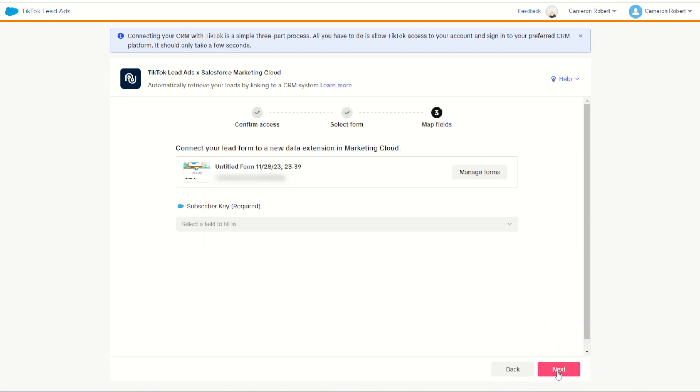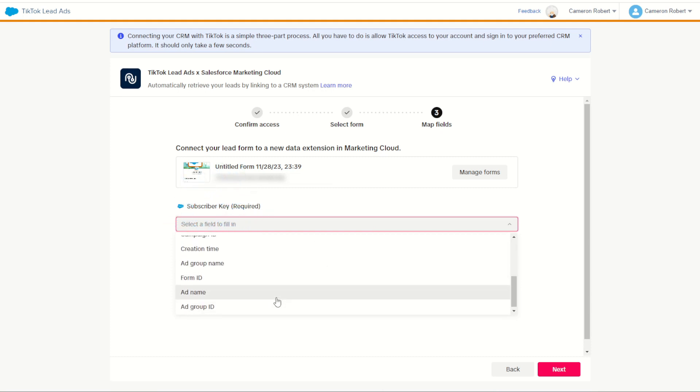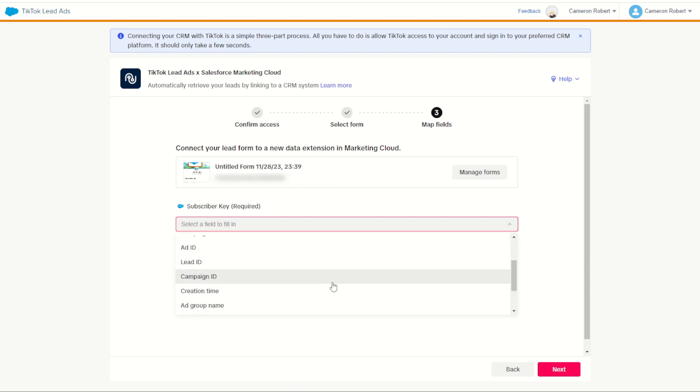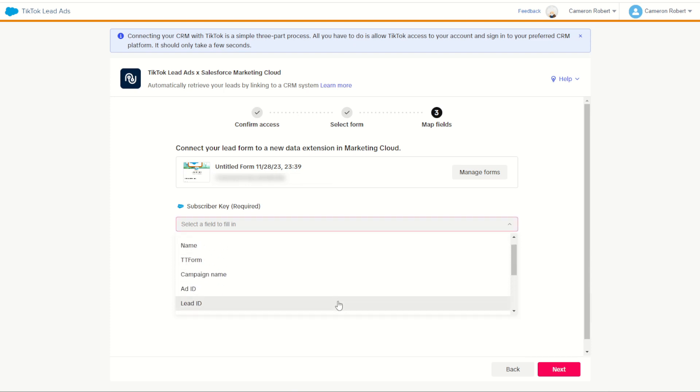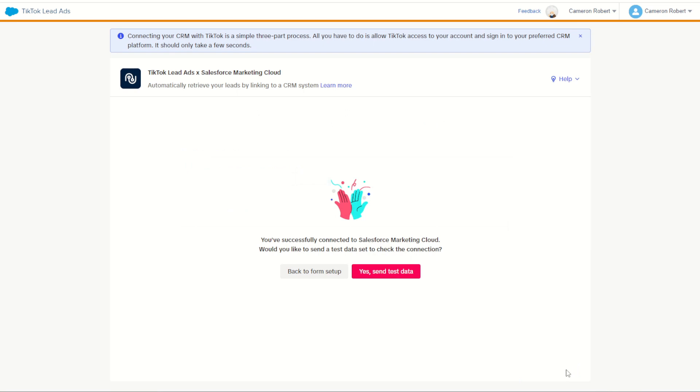I can choose that form and click next, and by doing so I'm offered up a choice of what I want to use as the subscriber key for this form. I can see all the fields have been captured by this form in TikTok, and with this example I could choose email. I'm going to choose the lead ID, that way it's a unique ID that I can use for each of my records. With that done I can choose next to confirm my form.